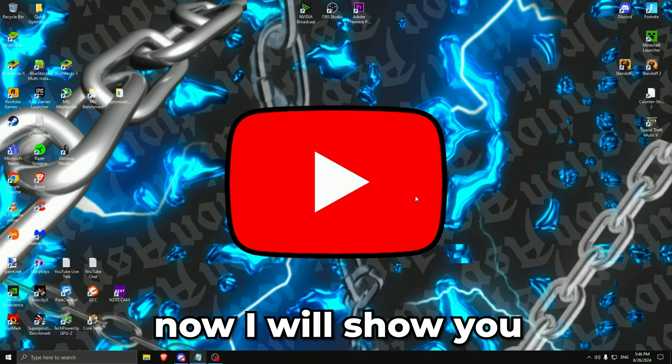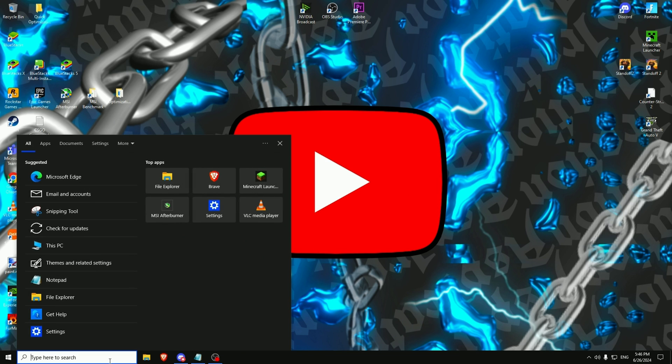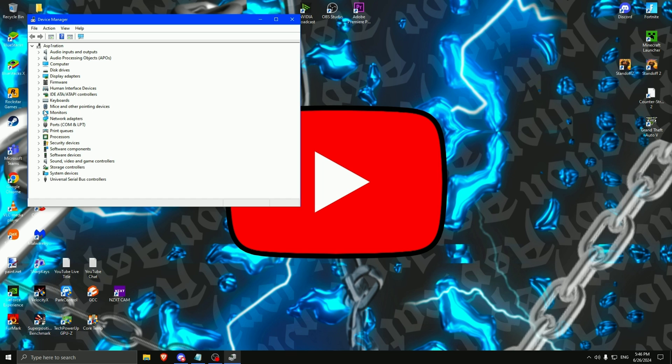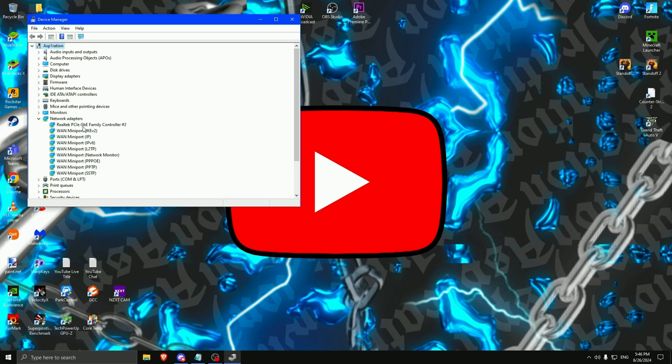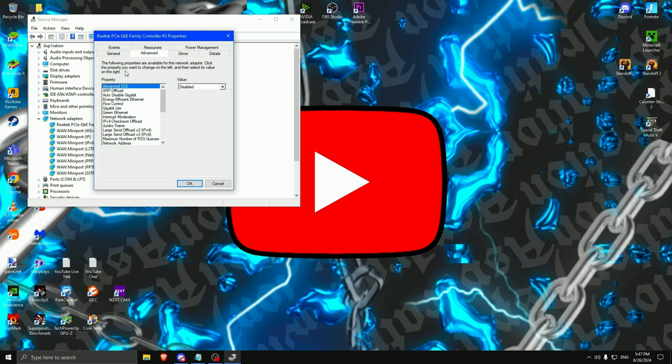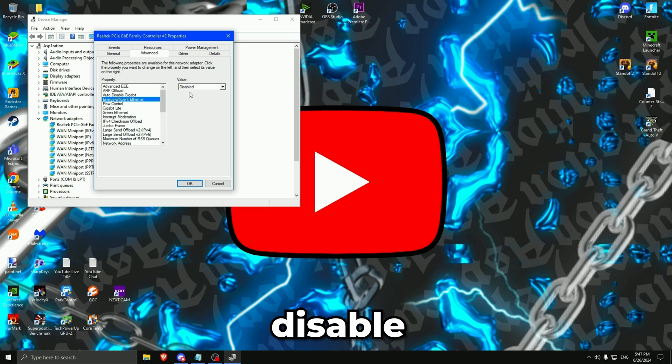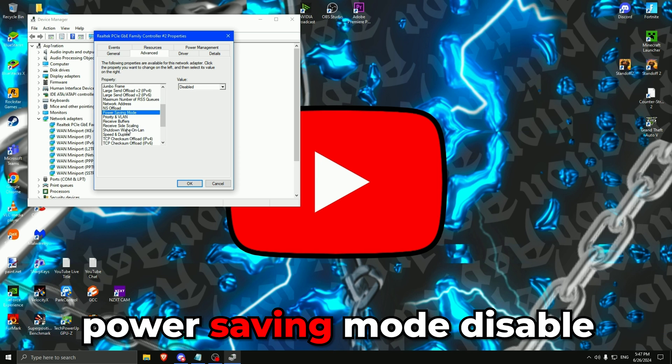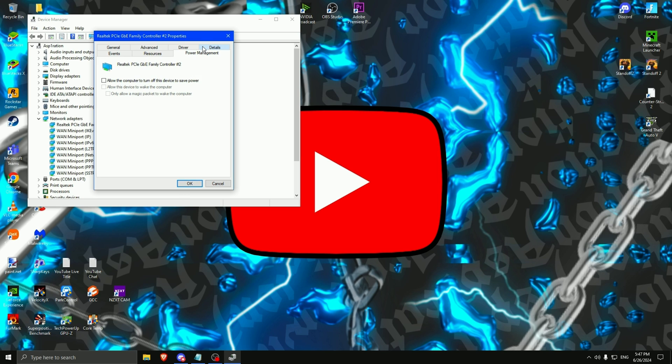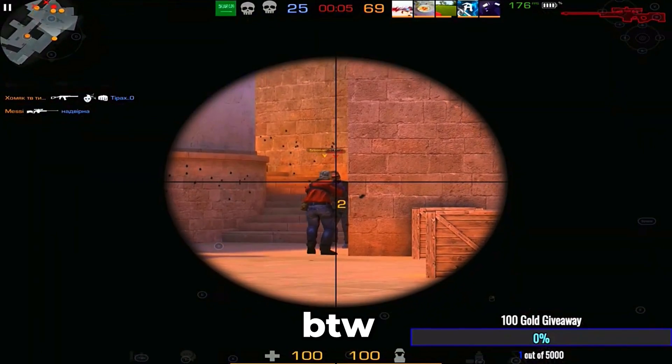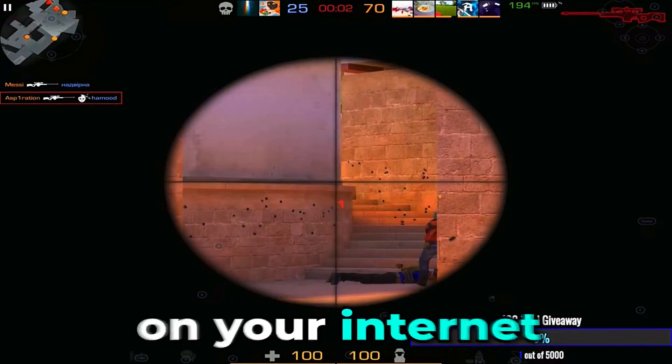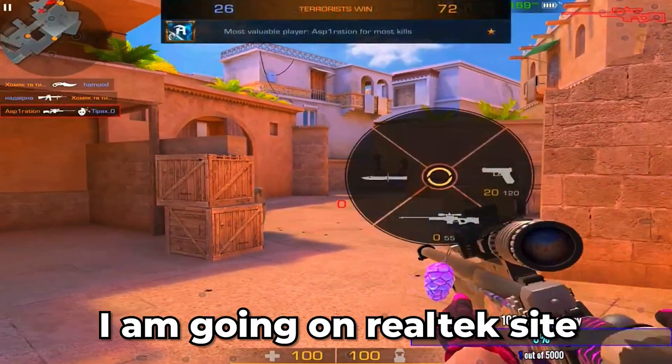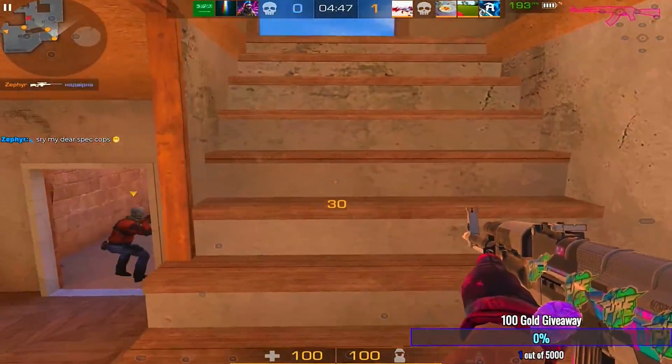Now I will show you the best internet settings. We are going to type right here device manager. We are going to look for network adapters. Here is my main router, it's always the longest name. Press right click, properties. Go on advanced. Energy efficient ethernet, disable. Power saving mode, disable. Speed and duplex on auto negotiation. Then press OK. And go to power management. Check this thing, uncheck this, and then uncheck both of those. Then press OK. By the way, you need to install the latest drivers on your internet. So for me, I'm going on Realtek site and I'm installing the latest update.